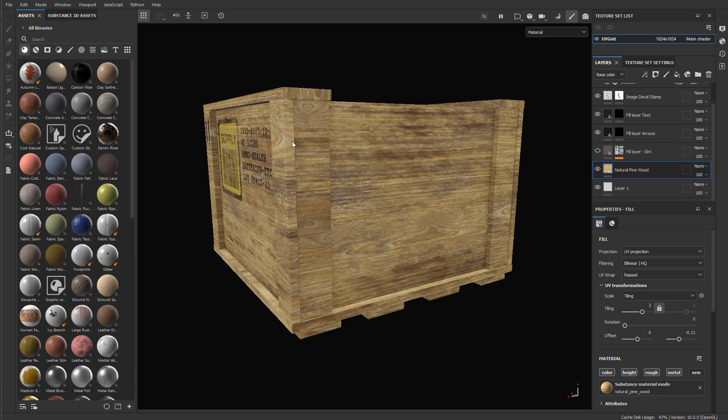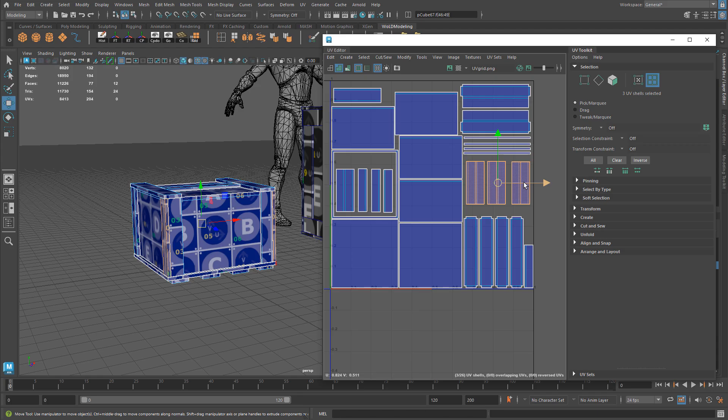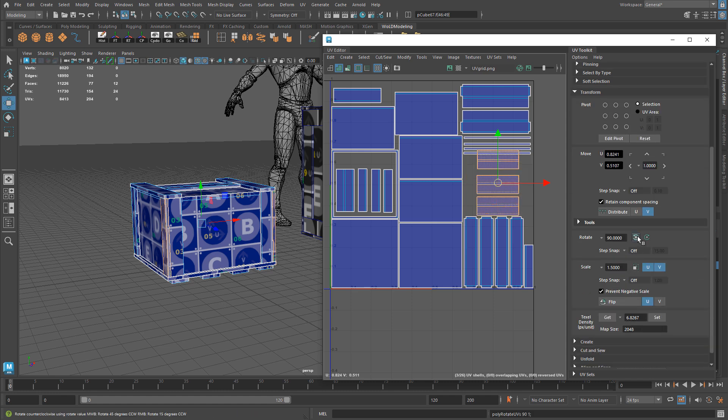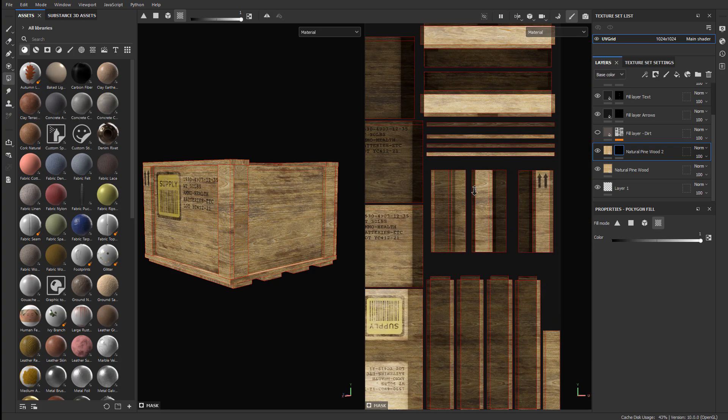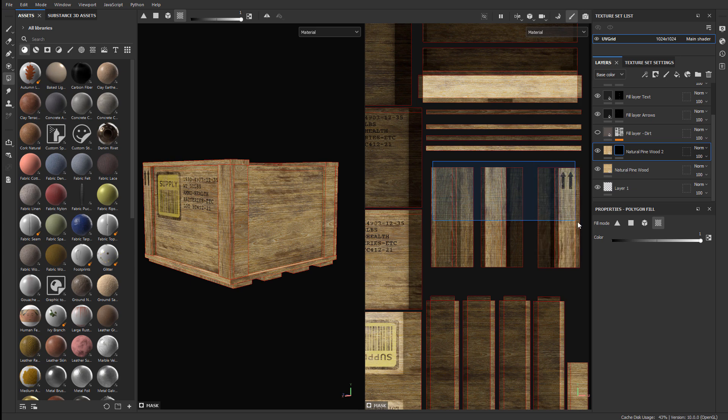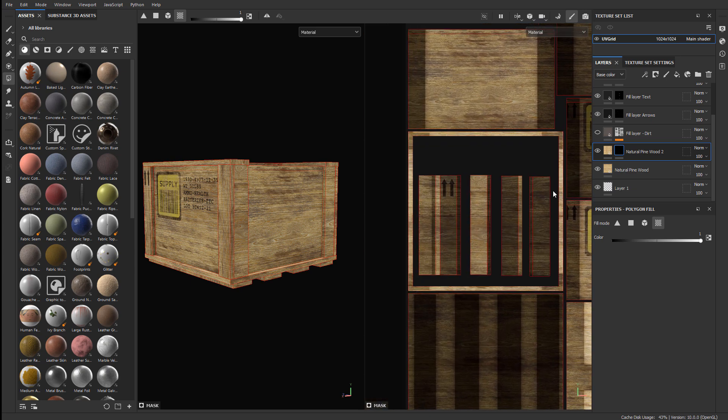And the way to do that can be done in two ways. One, to update your UVs on the mesh. And the second way is to do it entirely inside Substance Painter. So let's cover both ways so you know how.